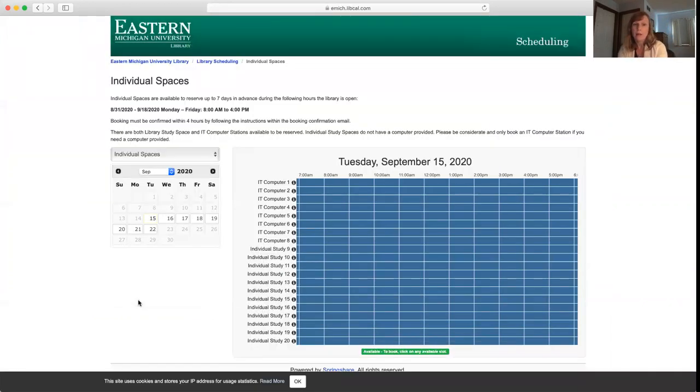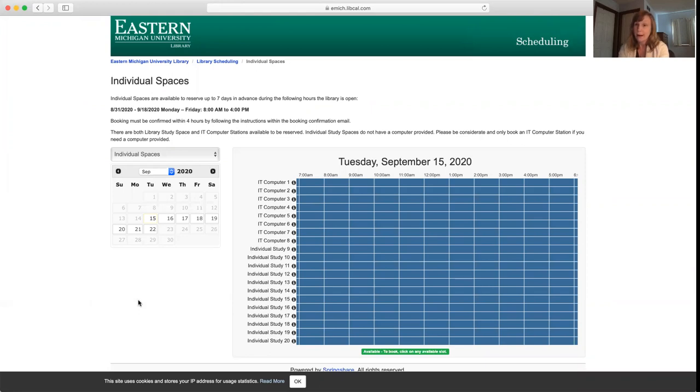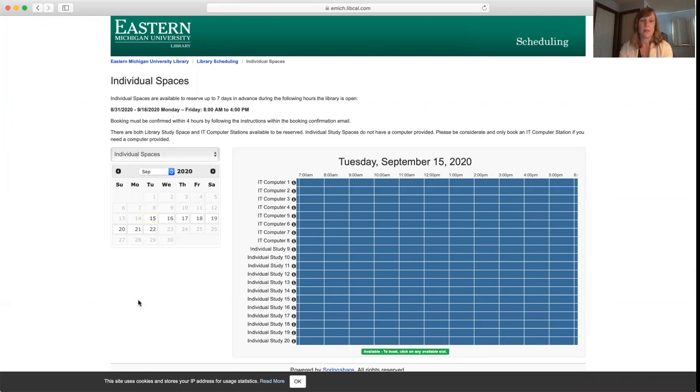It'll take you to a calendar with all of the available spaces and times that are open. Right now we're not seeing anything because if we saw something that was open, it would be green. That is because you have to reserve a study space or a computer at least 12 hours in advance.